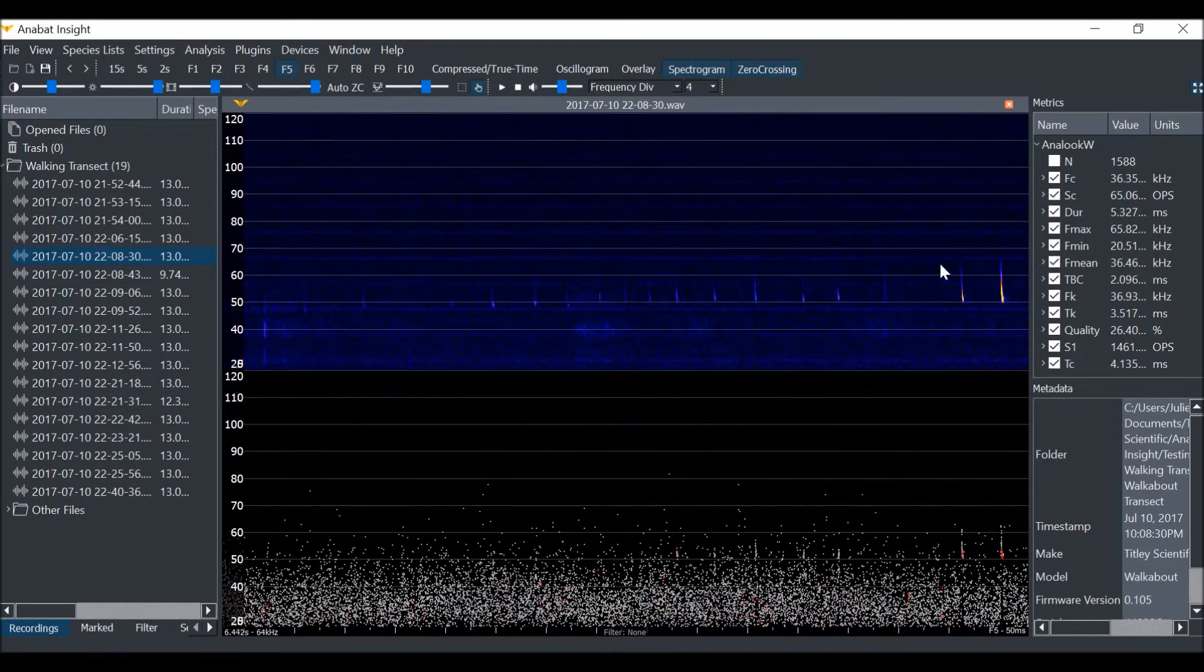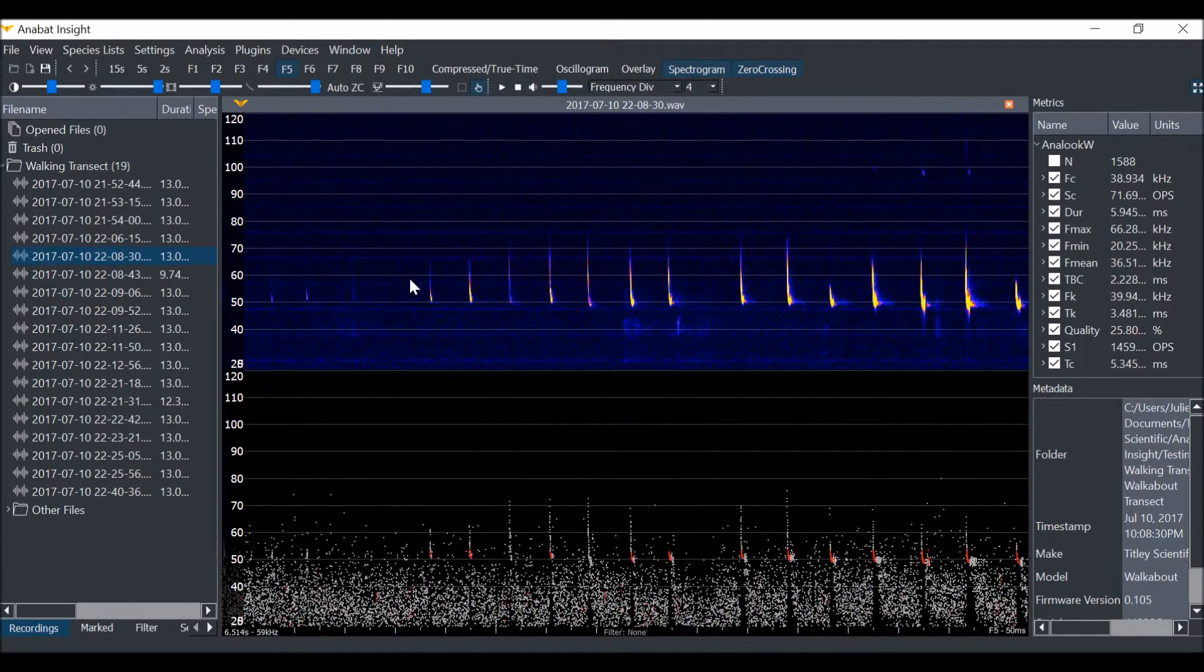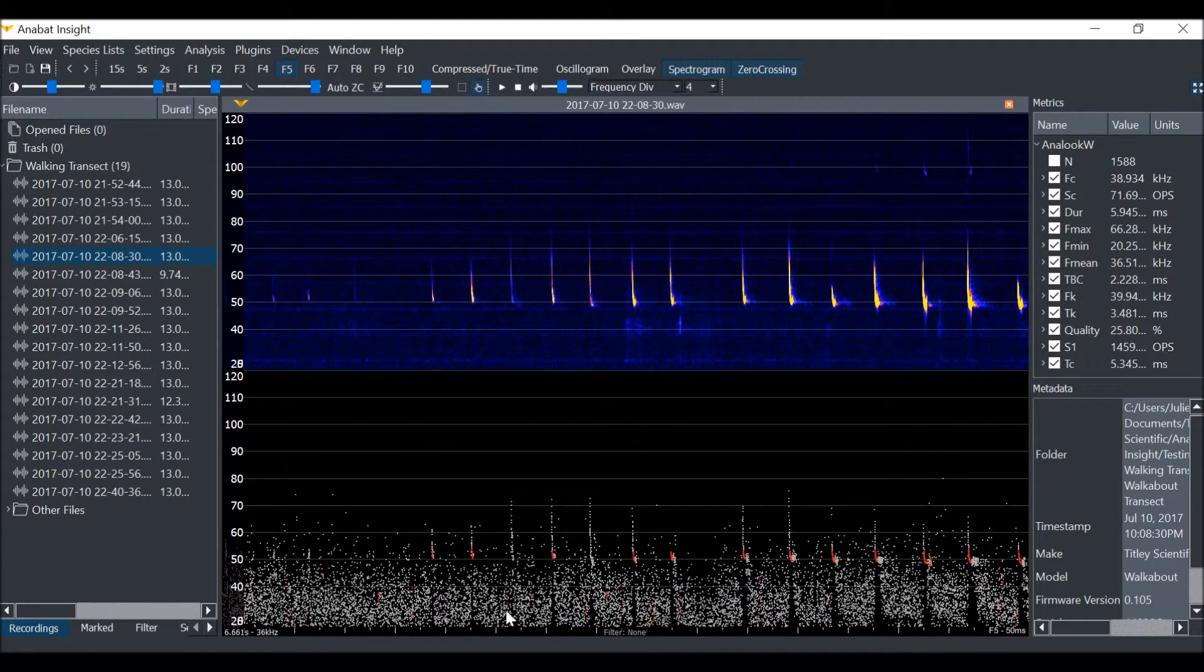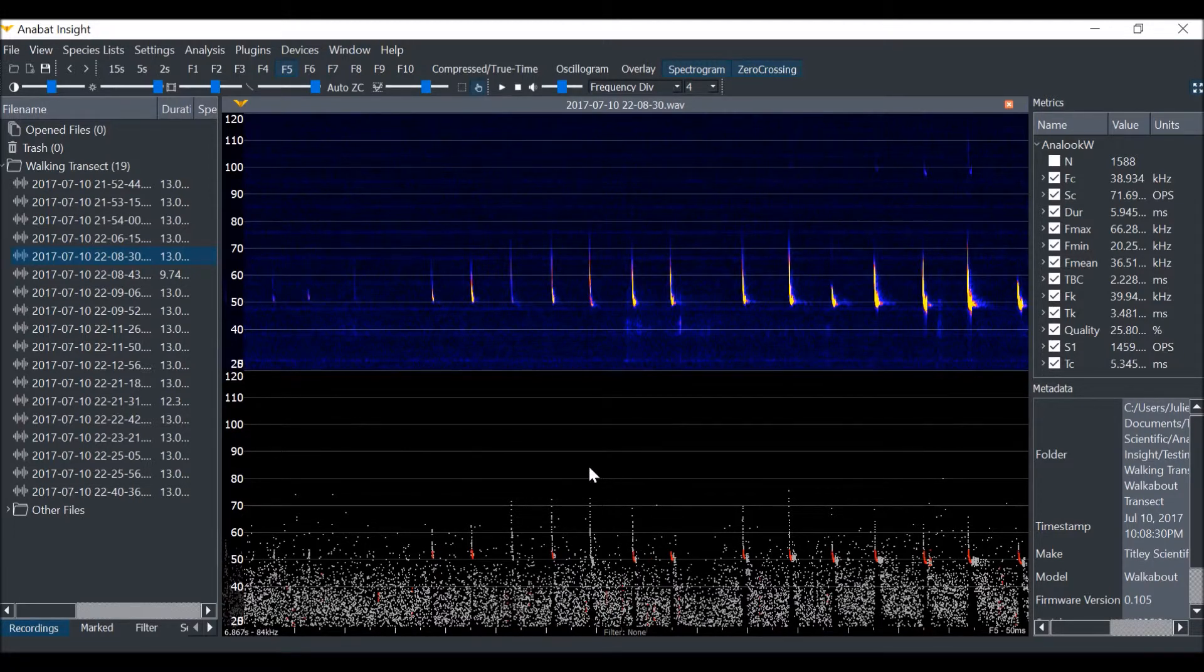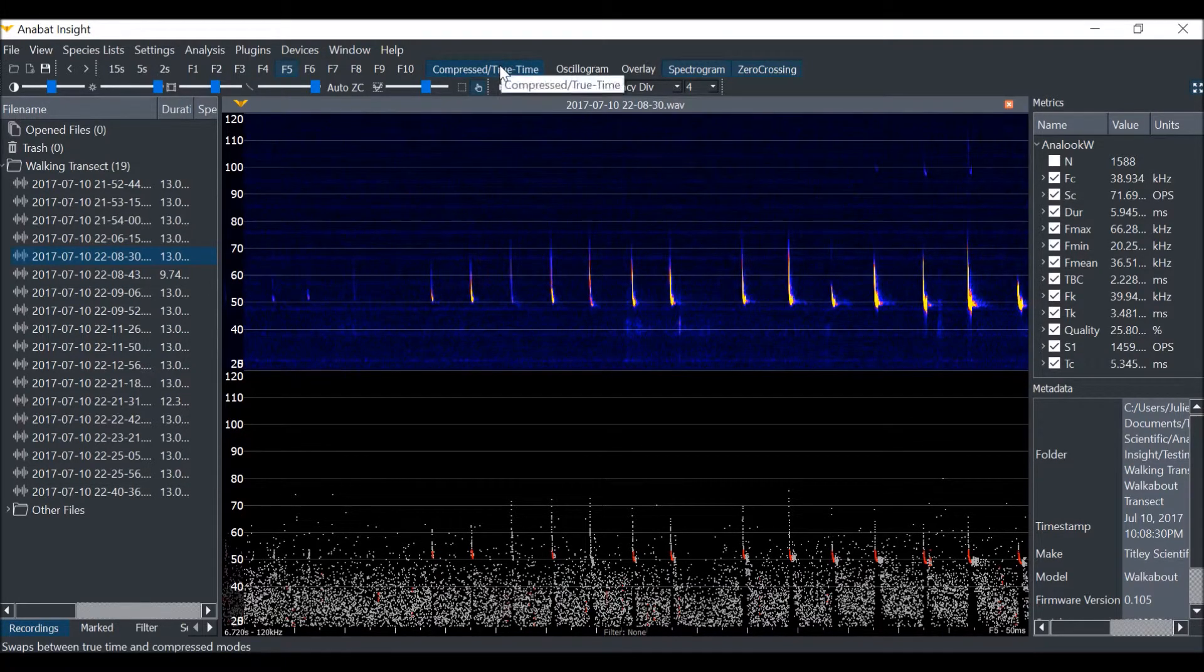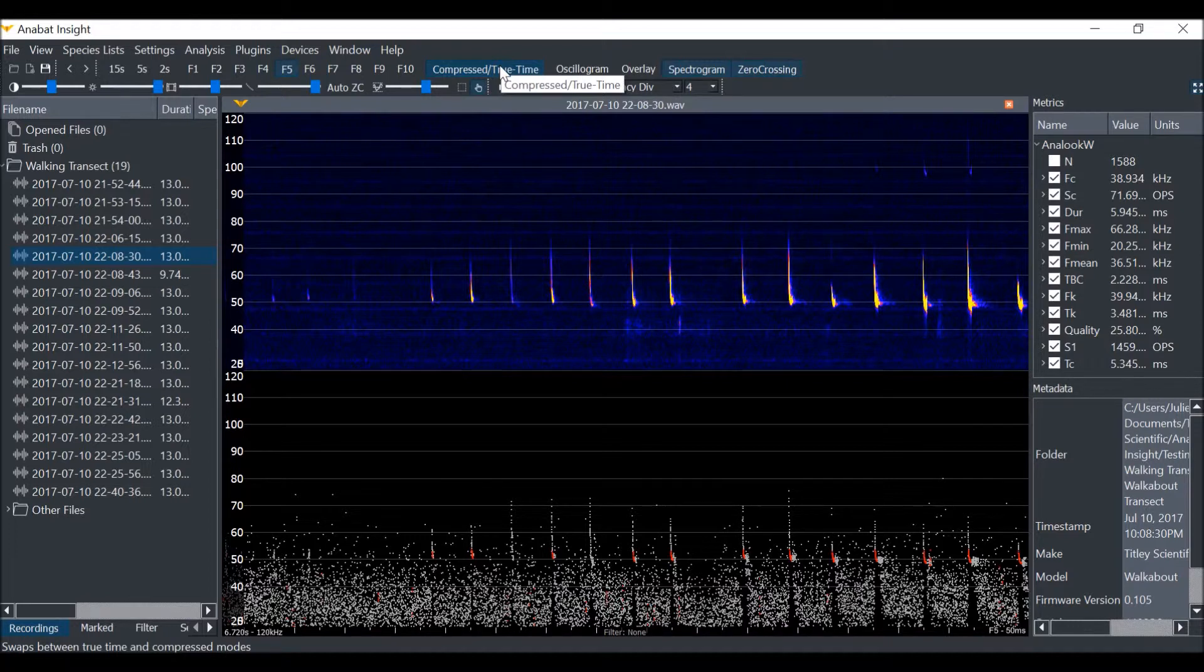You can see that at a sensitivity of 20, there is a lot of noise being rendered in the zero-crossings view. If you put compressed mode on, it is designed to take out the gaps between bat calls, but because there is so much noise from a sensitive trigger, it isn't working properly.